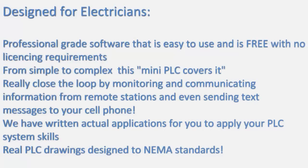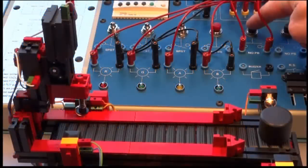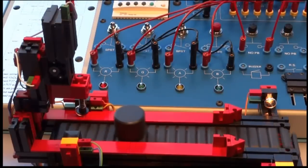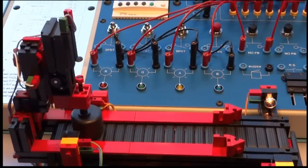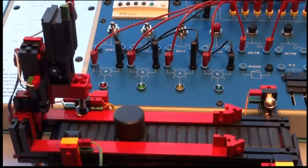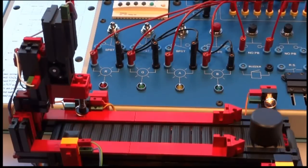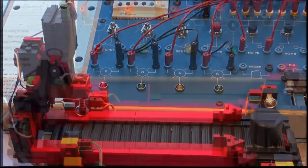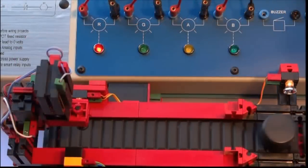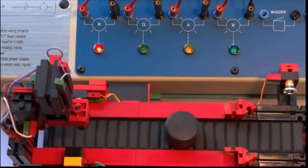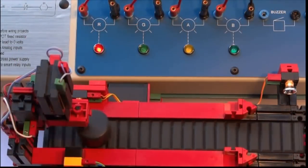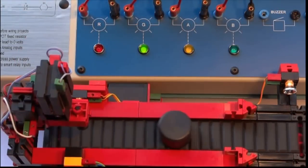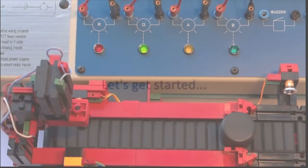From simple to complex, this mini PLC covers it. Close the loop by monitoring and communicating information from remote stations and send text messages to your cell phone. We've written actual applications for you to apply your PLC system skills and real PLC drawings designed to NEMA standards.